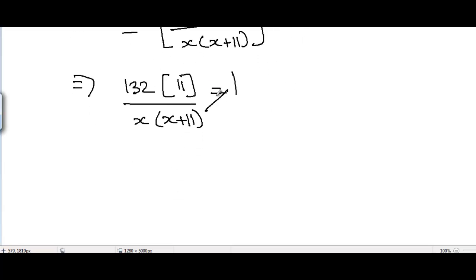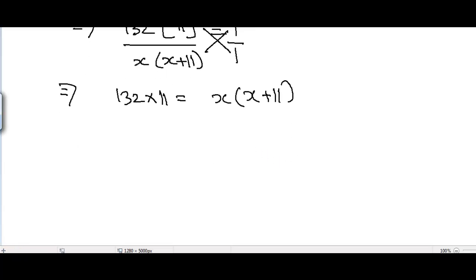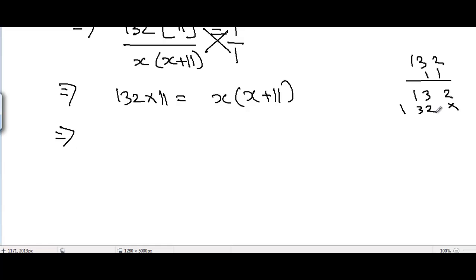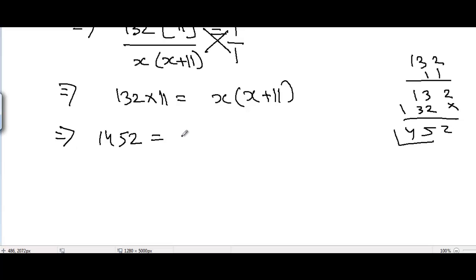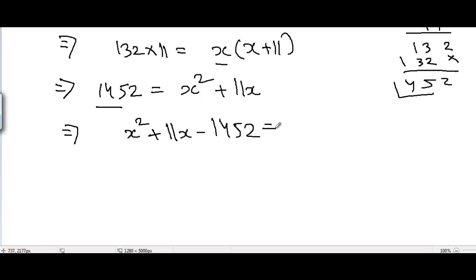Cross multiplying, we get 132 times 11 equals x times (x plus 11). Now 132 times 11 equals 1452, so 1452 equals x squared plus 11x. Taking this term to the right-hand side, we get the quadratic equation: x squared plus 11x minus 1452 equals 0.